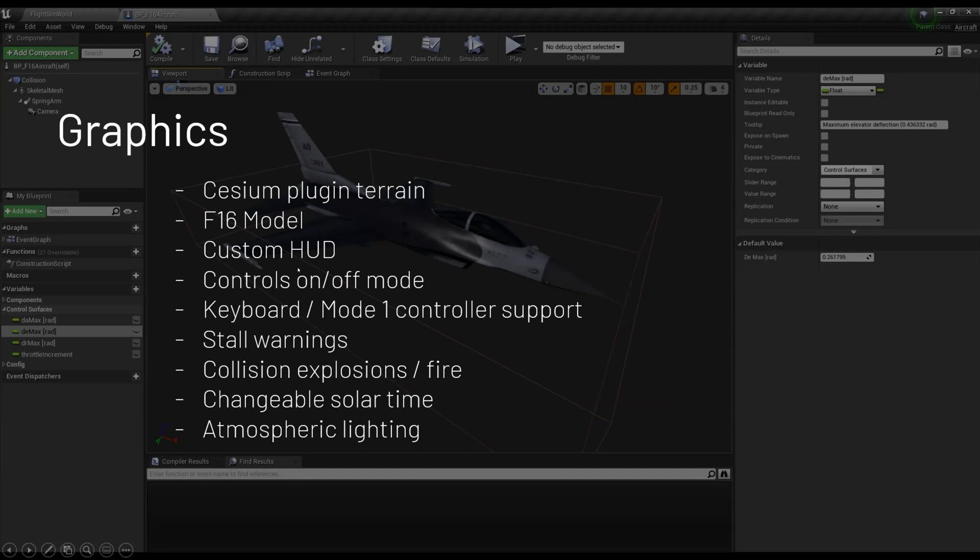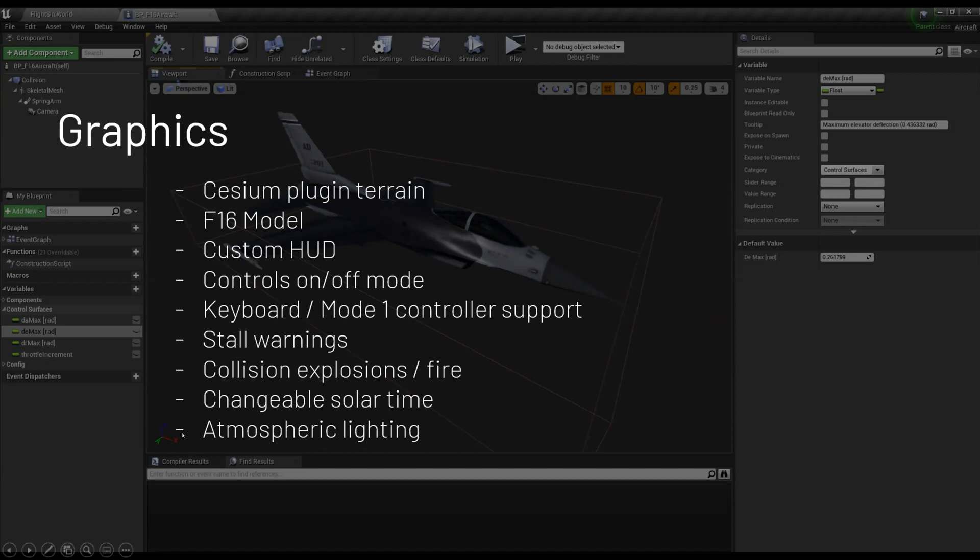Also got an F-16 model in there. That's really nice. I found that in the Unreal marketplace. I've got a custom HUD. I have a button that'll turn the controls on or off. This is my solution to being able to both fly it and also see the trim state. So it starts trimmed. And then I can press a button to get control of the aircraft. And then I can use a controller to control it.